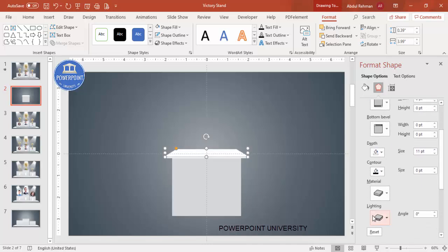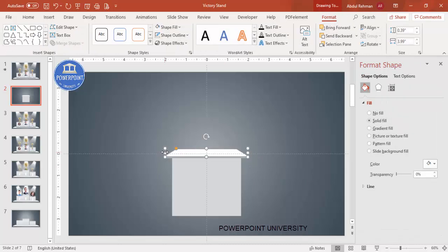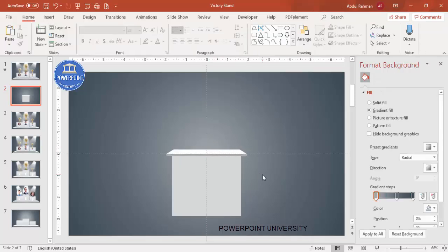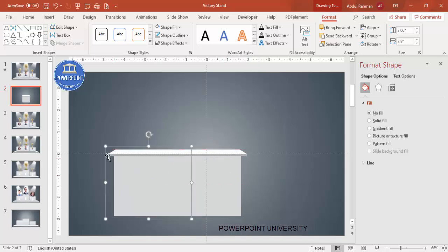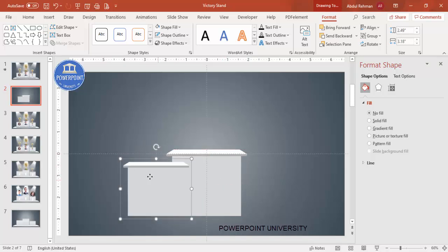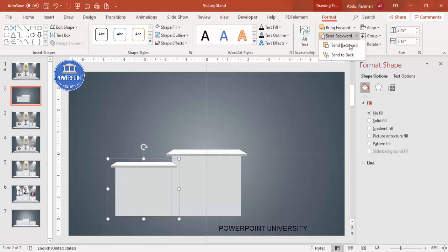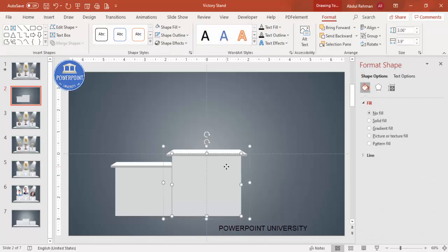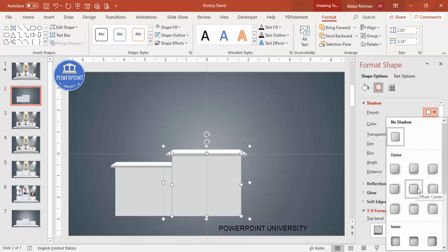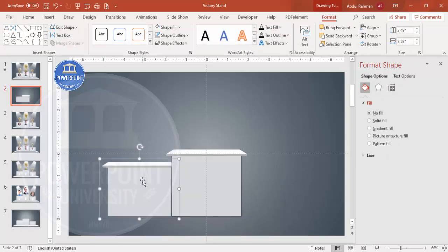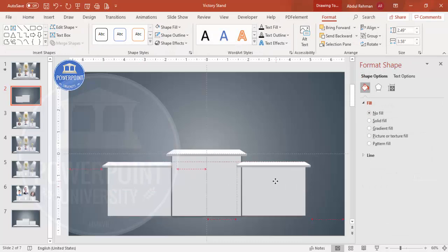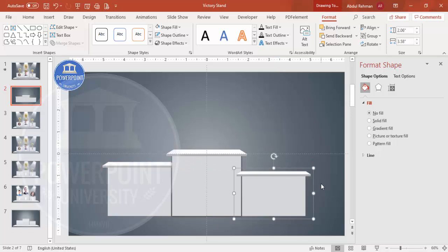Go to 3D Format and increase the depth. Then go to Lighting and select Two Point to create a lighting effect. Reduce the size and move it back so it looks right. Select this shape, press Ctrl+G to group, Ctrl+D to duplicate, reduce the size for the second podium. Give a shadow effect — maybe Center — and then Ctrl+D again for the third winner, reducing the size further.